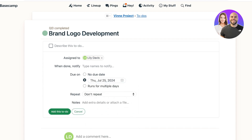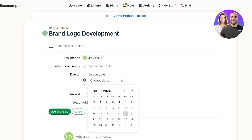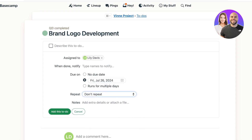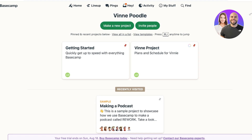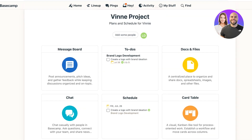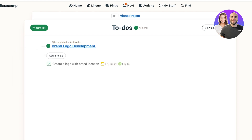You can type in people to be notified when the task is marked complete, choose a due date, and specify if it runs across multiple days. You can also set tasks as recurring — things like weekly or monthly meetings. Add a description, such as 'Create a logo with brand ideation,' then click Save. Back on the home section your project will show its first completed task.